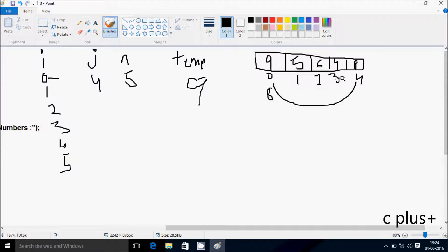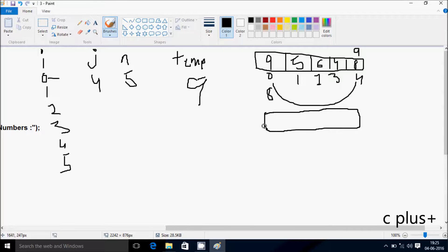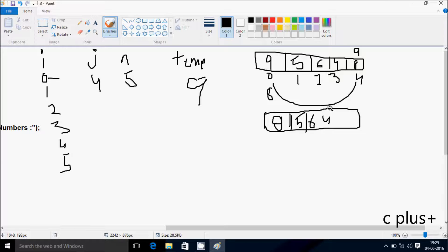So the new array elements after the first swap: position 0 is now 8, position 1 remains 5, position 2 remains 6, position 3 remains 4, and position 4 is now 9. The 9 comes to last position.